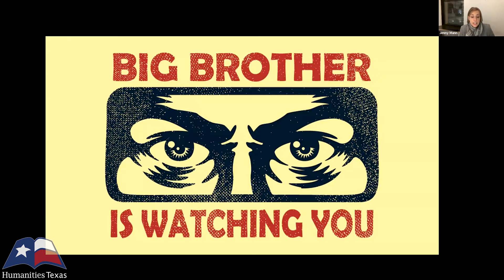Nevertheless, many 20th century utopias feature a quasi-omnipotent, monolithic totalitarian state that demands complete obedience. This state often relies on scientific and technological advances to ensure social control, and over the course of the fiction this state may be challenged by some vestigial individualism, but never successfully.